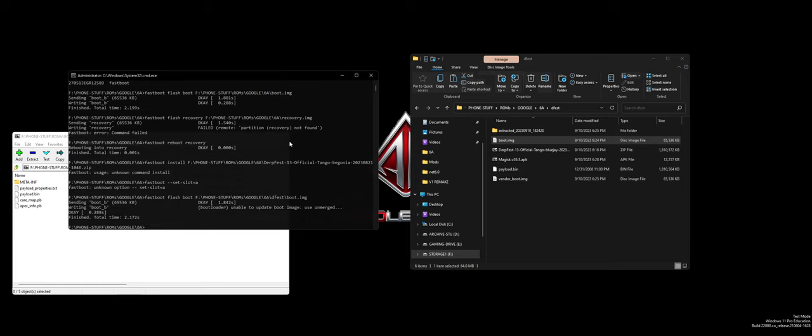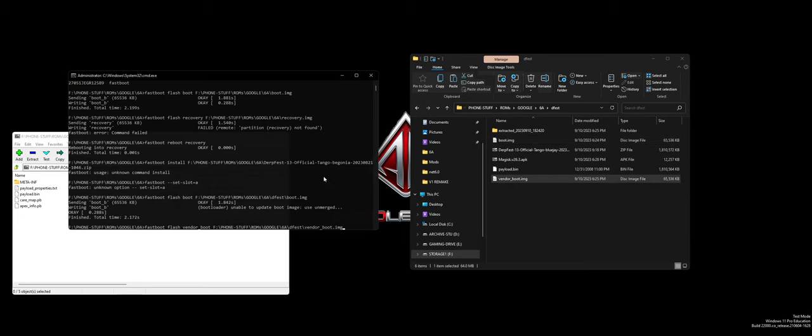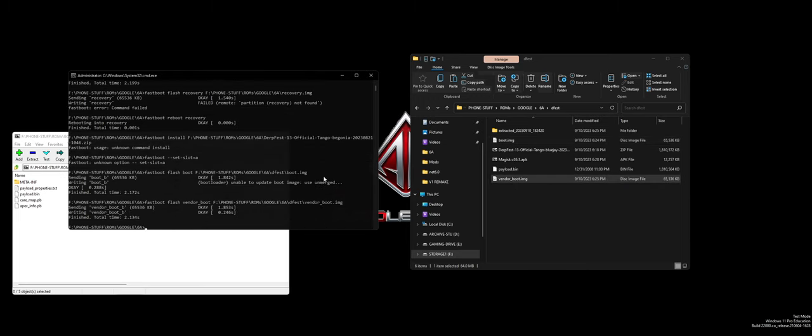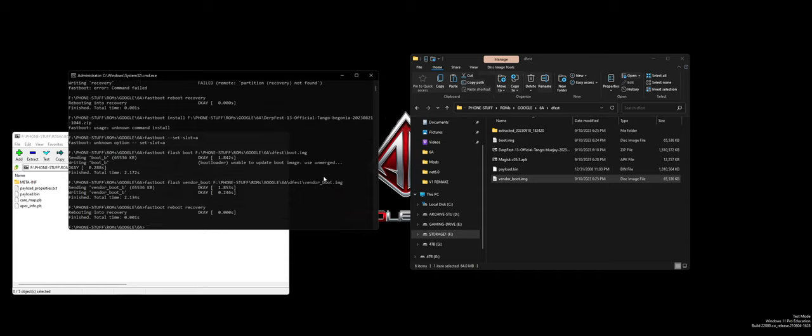You want to do fastboot flash boot. Remember your boot loader has to be unlocked for this. Unable to date boot image, use unmerged. Fastboot flash vendor boot. Okay. And then fastboot reboot recovery. Let's see if it works because that's an error I've never seen before. Yeah, it's going to recovery, good.